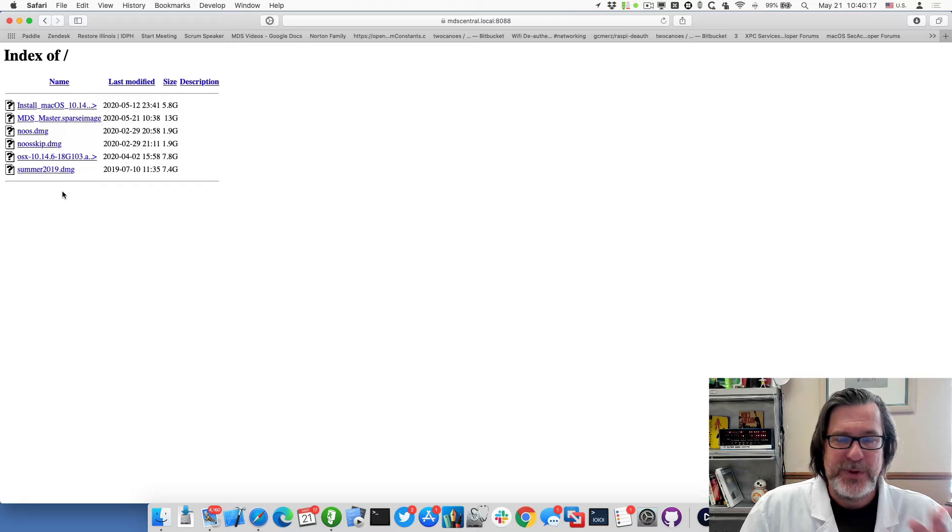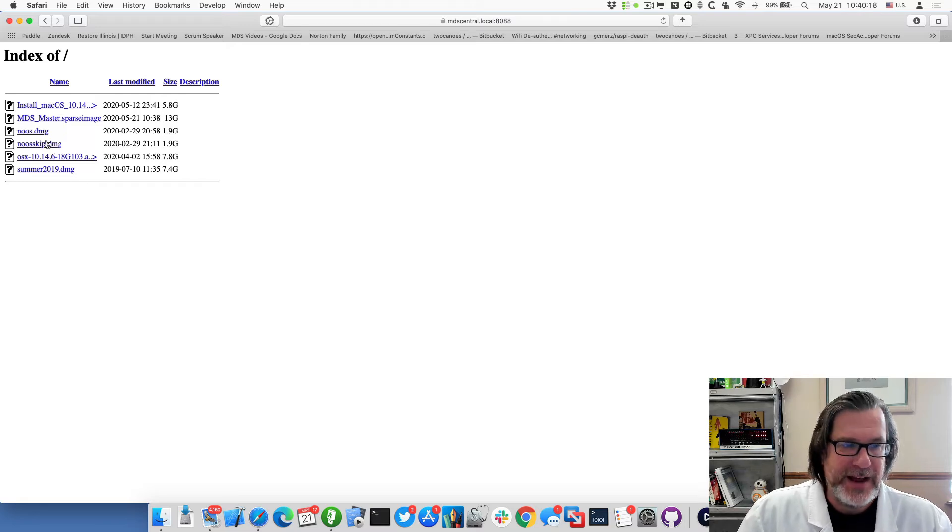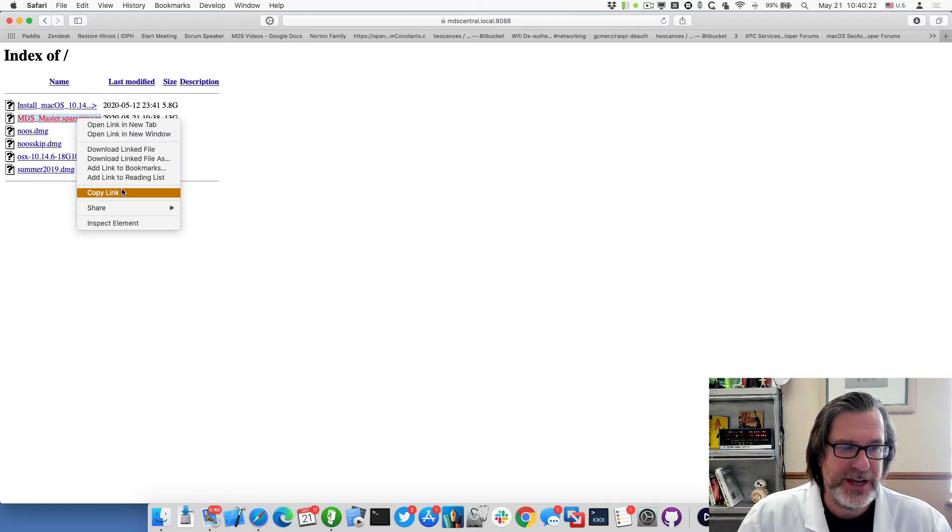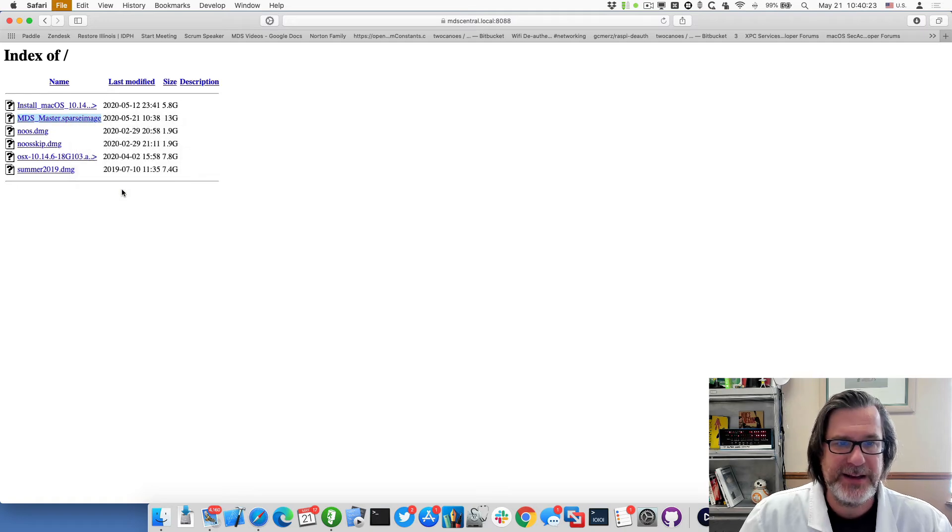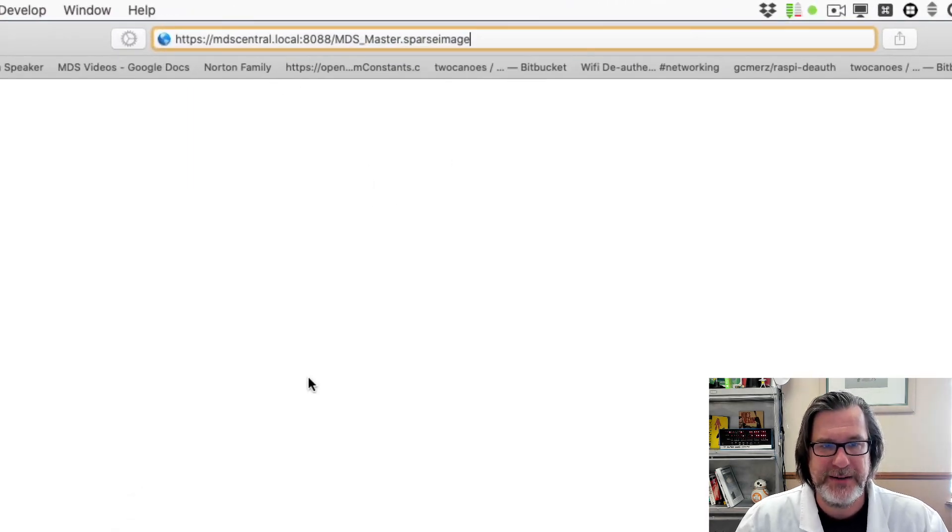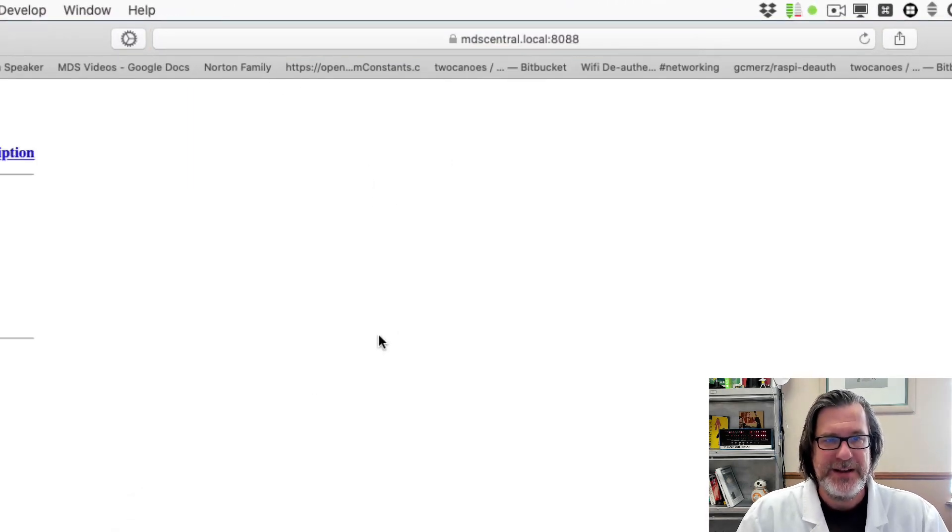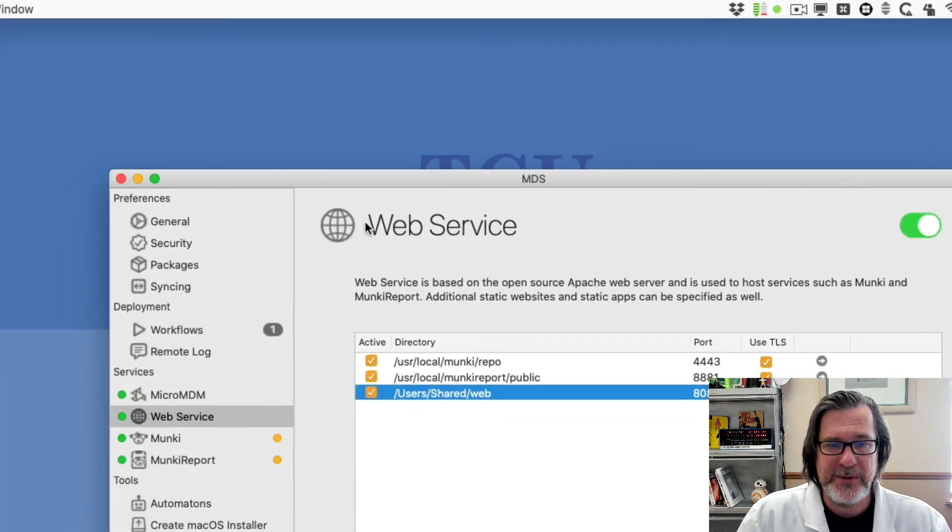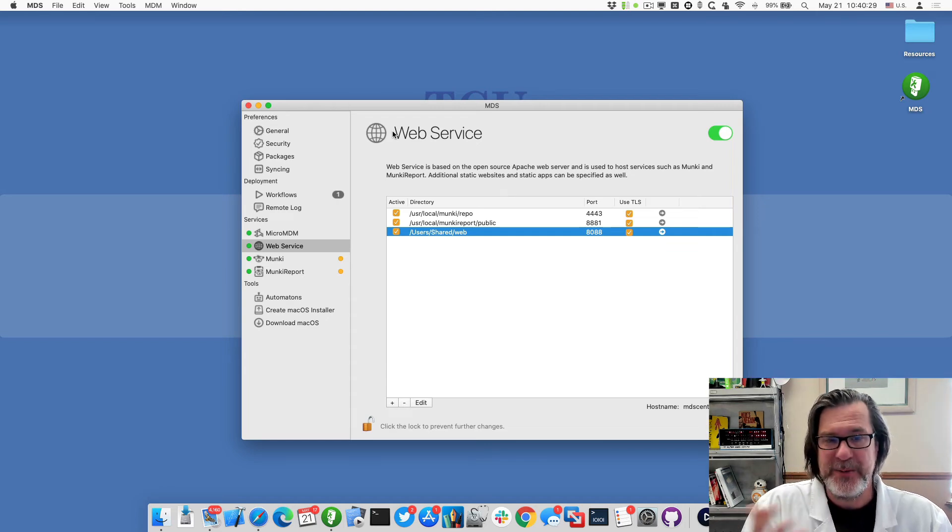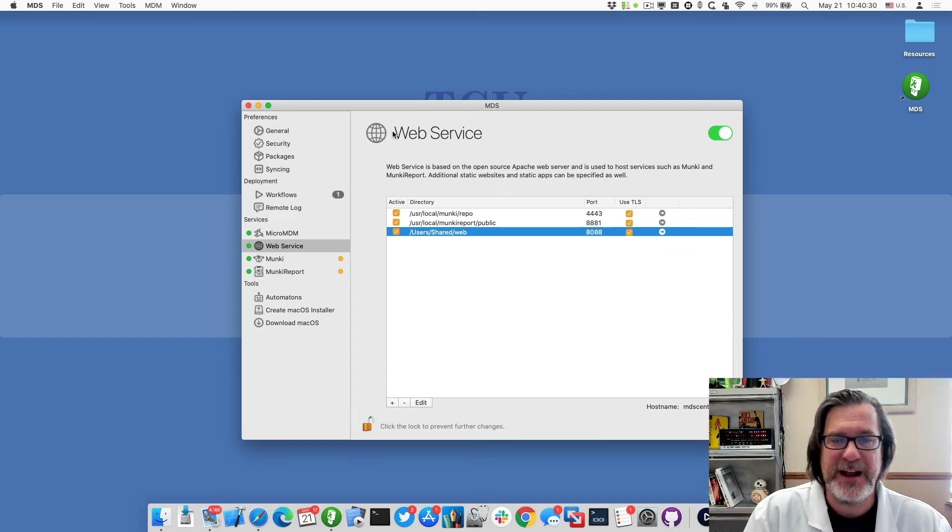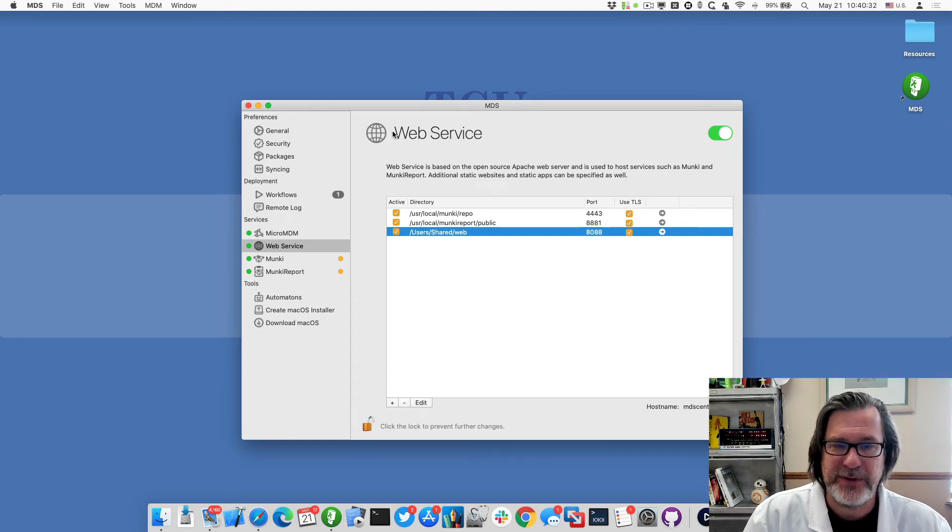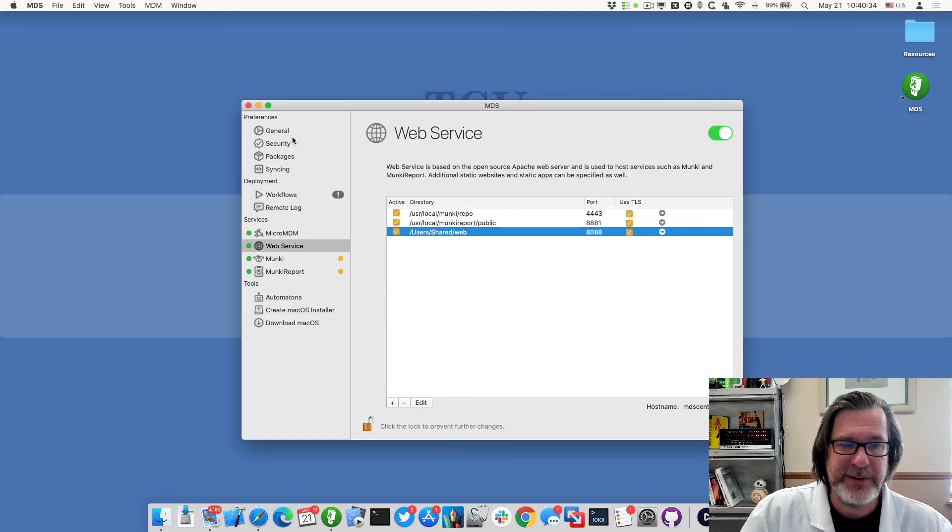Alright so now I've got this web server set up and I've copied this one called mdsmaster.sparseimage. I'll just copy that link and you can see that link goes to that image and now I will go to another machine that doesn't have this workflow.